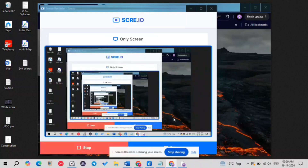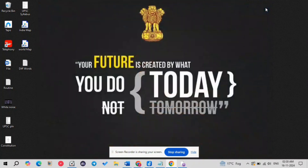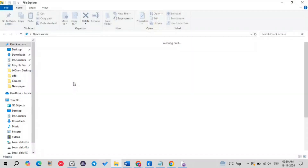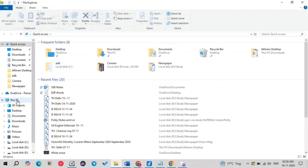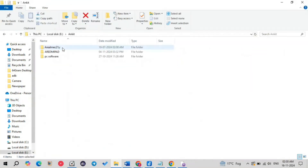Hey guys, welcome back to my YouTube channel. Today in this video I will be telling you how you can root and unlock your bootloader in order to flash any GSI on your Realme C25Y. If you have any Realme device, basically RMX3261, keep watching this video and I will explain everything. Without wasting any more time, let's get started.